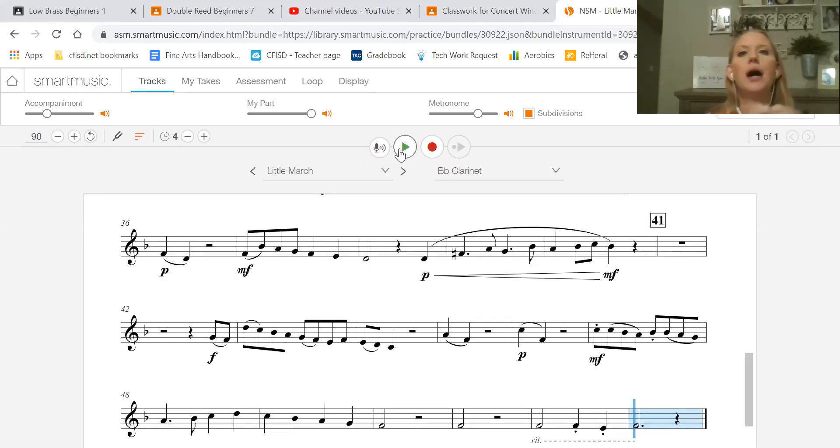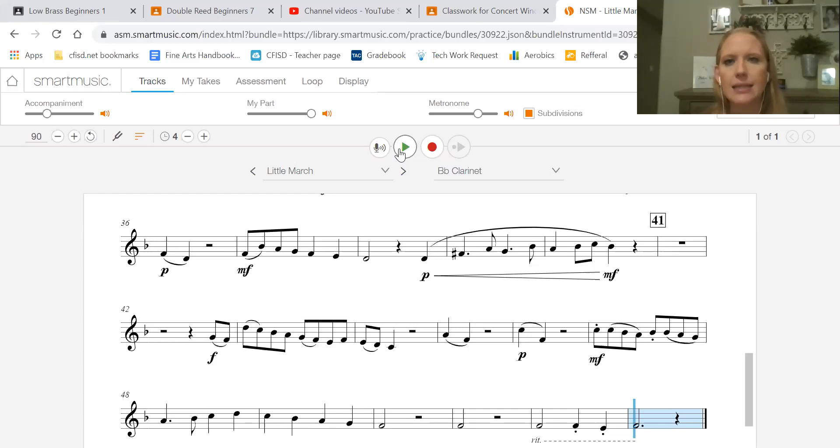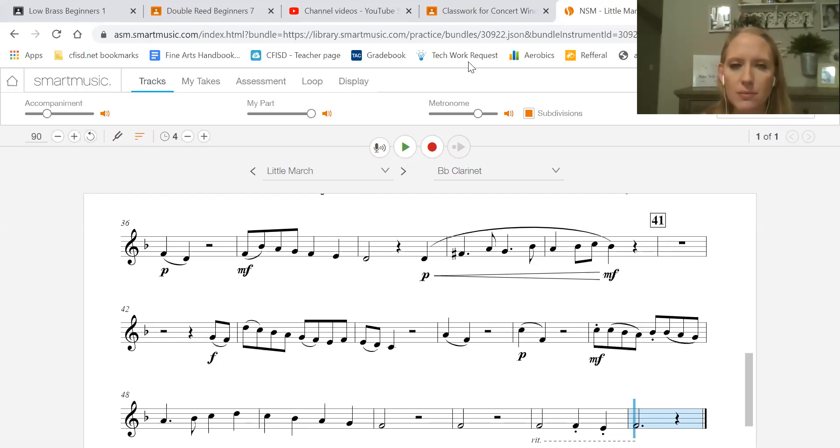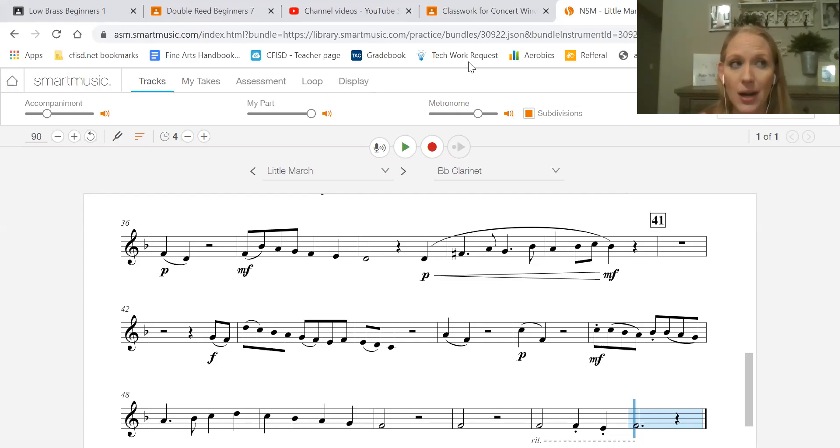And so I think that's all the tricky measures in this one. Just make sure isolating those runs, making sure they're going smoothly, and then make sure you try it with the recording.